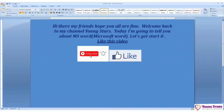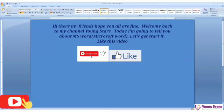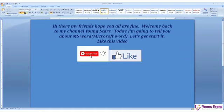Hey, hi there my friends, my name is Dharam Naeem. Hope you all are fine. Welcome back to my channel Young Stars. Today I'm going to tell you about MS Word, meaning Microsoft Word. Let's get started. Before we get started, don't forget to subscribe to my channel Young Stars and drop a like, leave a comment.